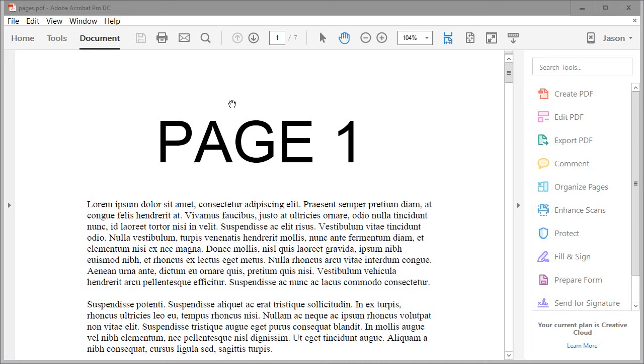Howdy folks! In this video I'm going to show you how to delete pages from a PDF file in Acrobat Pro DC from Adobe.